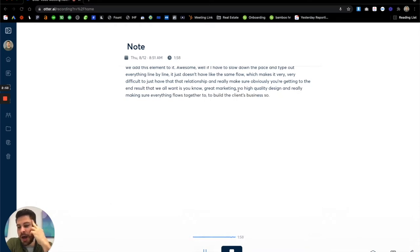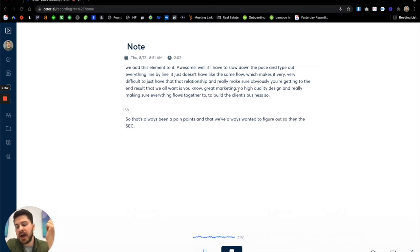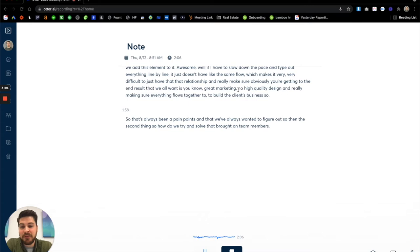So that's always been a pain point, something that we've always wanted to figure out. So then the second thing, so how did we try and solve that? Brought on team members where you kind of have shadow meeting guests that are taking notes.